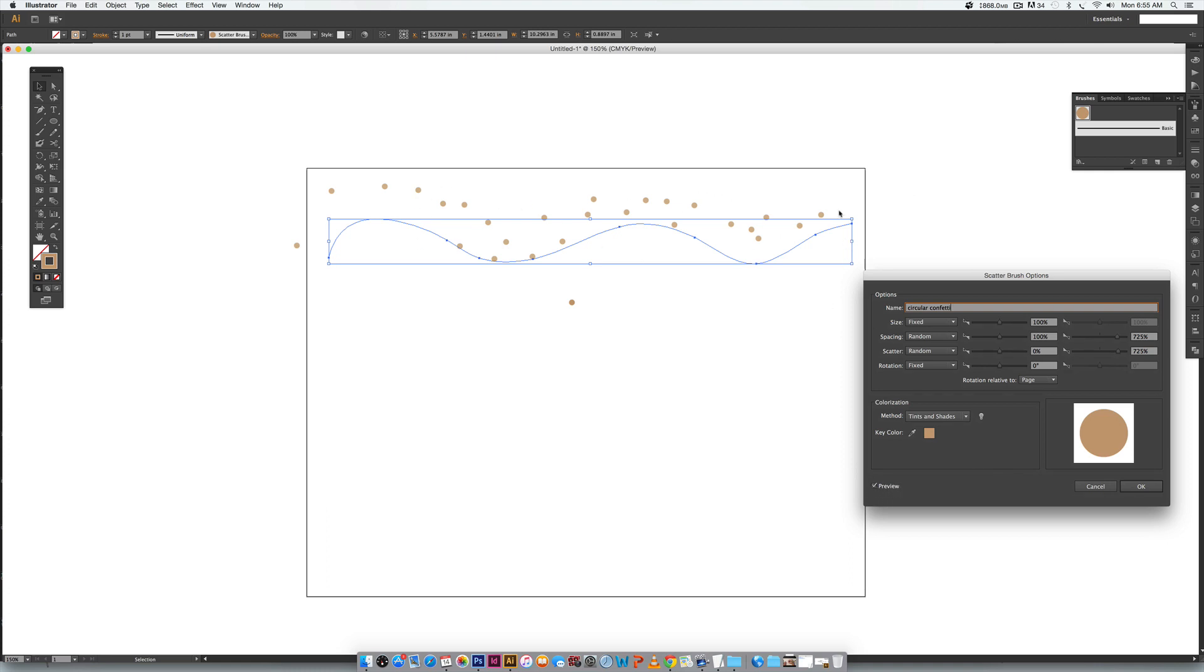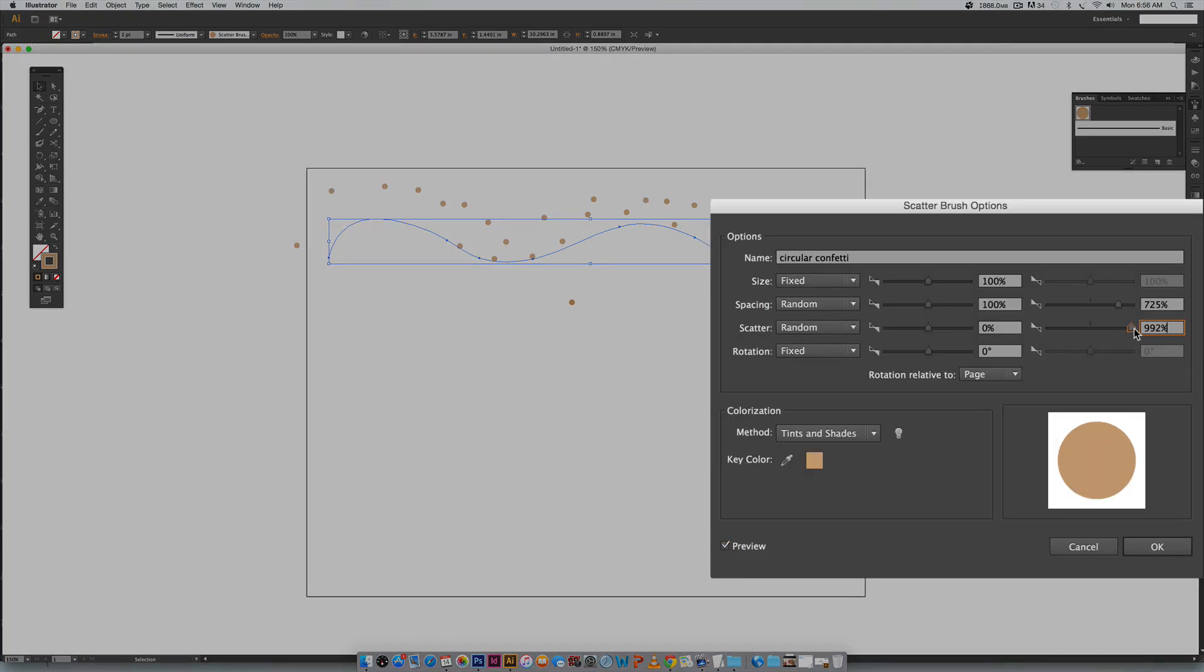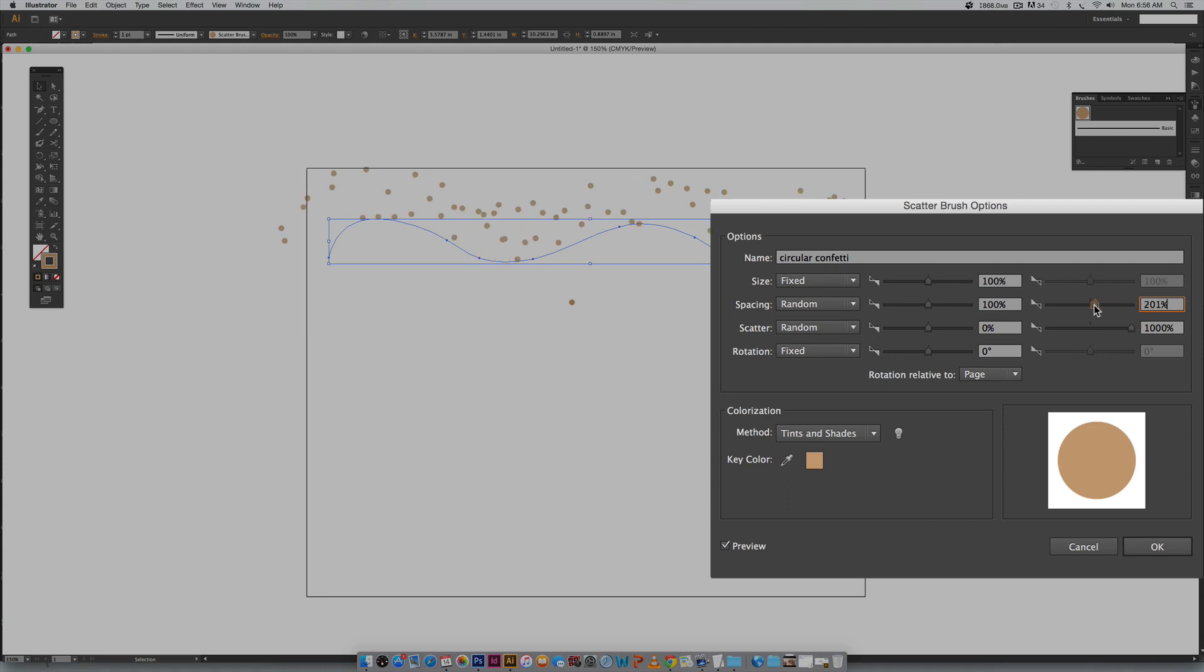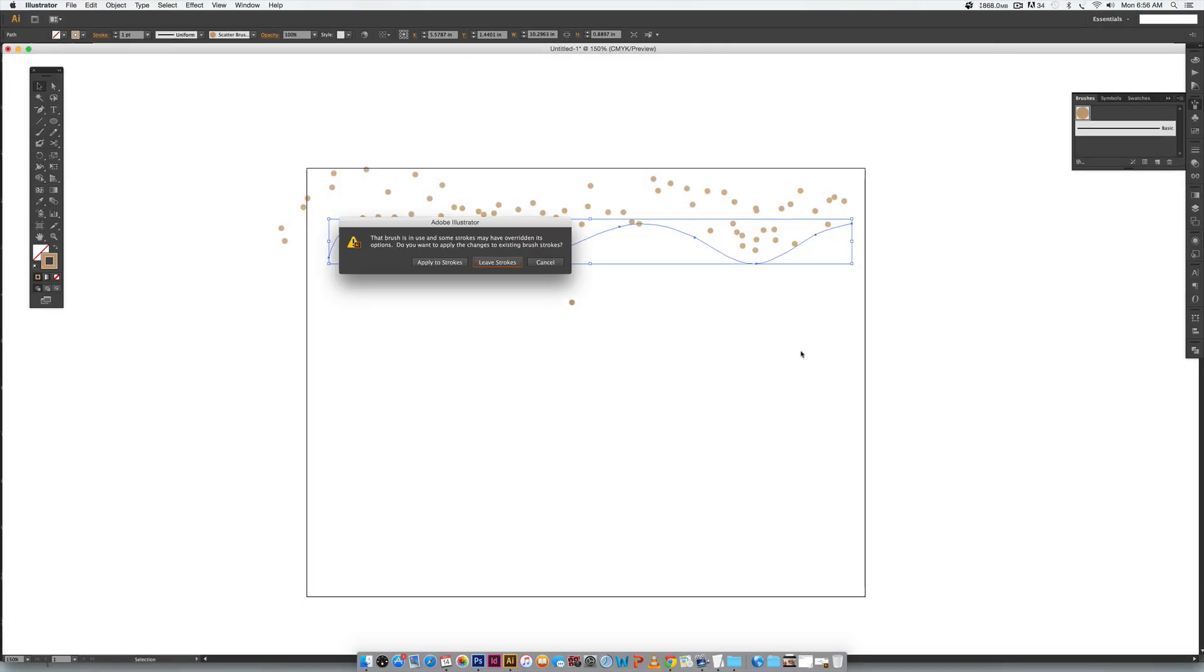You have to draw it out first and now whatever we change over here we're going to be able to instantly see over here so we can get our settings exactly perfect. So I would suggest putting in some rough settings first, coming back here and fine-tuning it afterwards because you'll have the preview option. Now I'm going to increase my scatter a little bit more and that's looking a lot better and maybe I want these a little tighter together. All right so that feels very confetti-like so I'm happy with that. I'm going to hit okay and I'm going to always say apply to strokes.